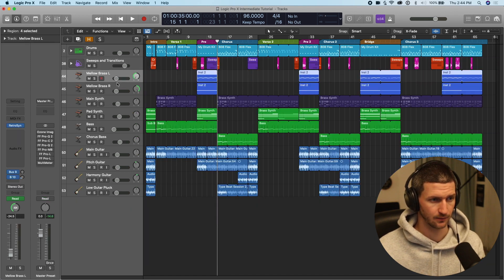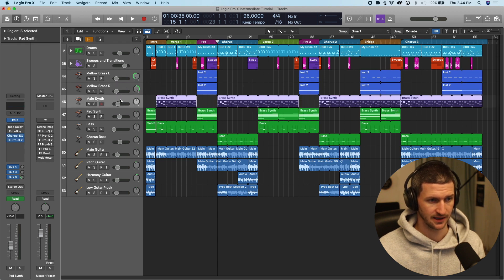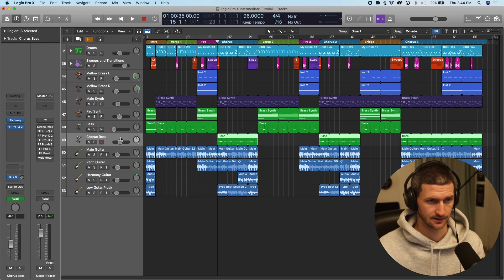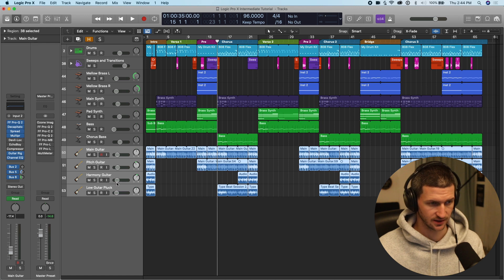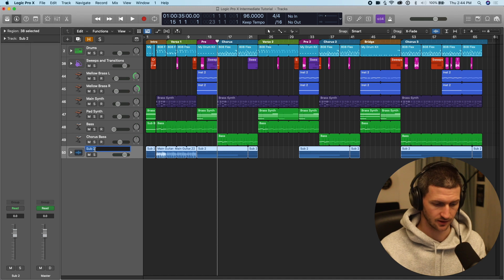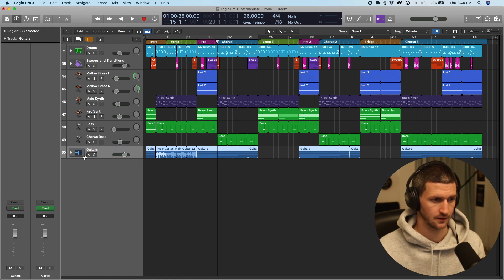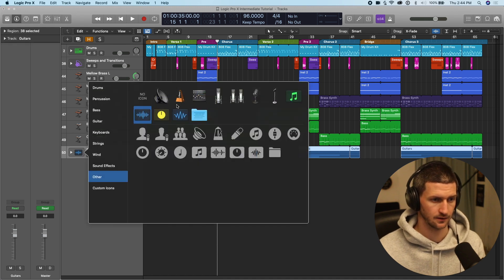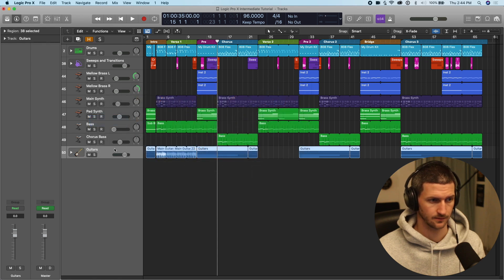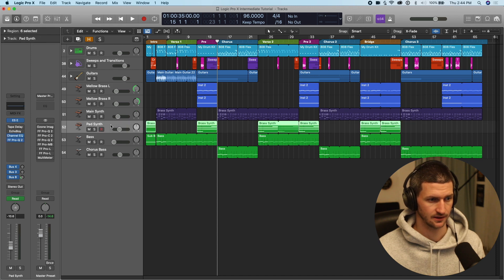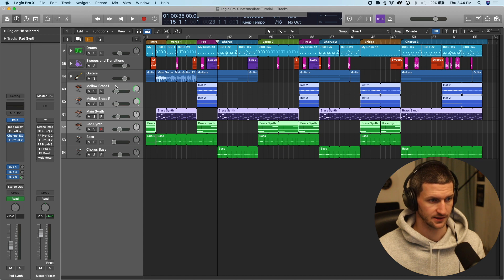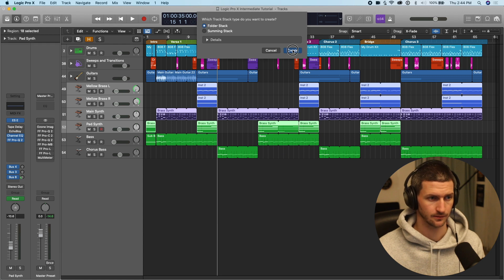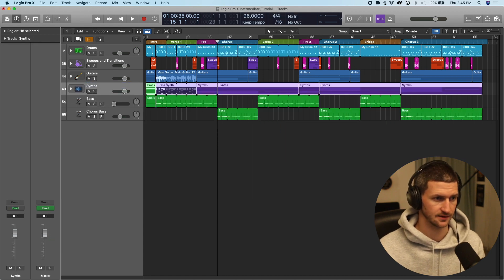Start grouping some other tracks. We have a synth track here, a pad synth, main synth, chorus, bass, and guitar. So I'm going to definitely group the guitar. So shift command D of the keyboard. That's pretty good. Folder stack, guitar, guitars. And now let's do synth synth, synth, synth, synth. So let's do a synth group, synth.